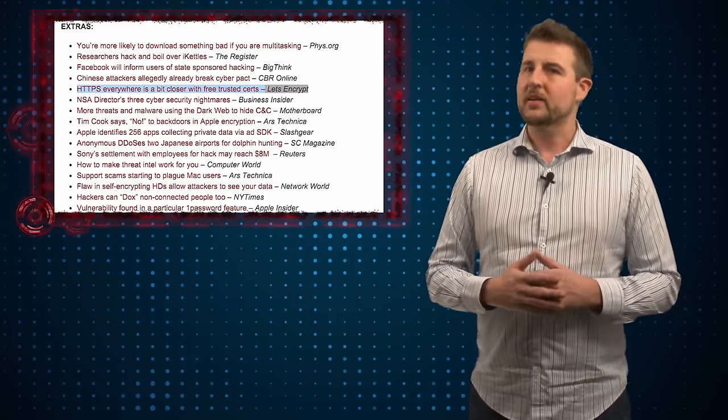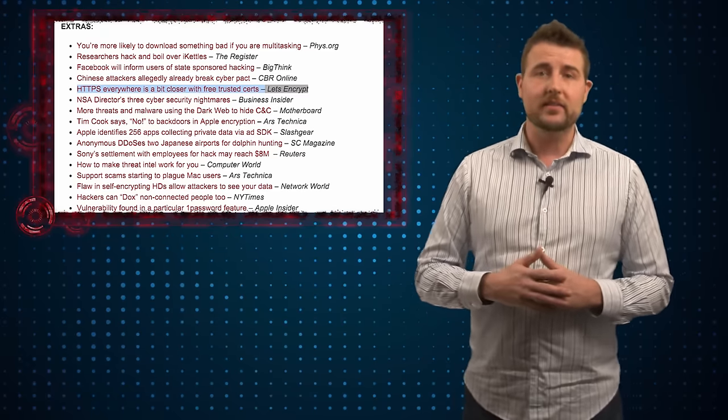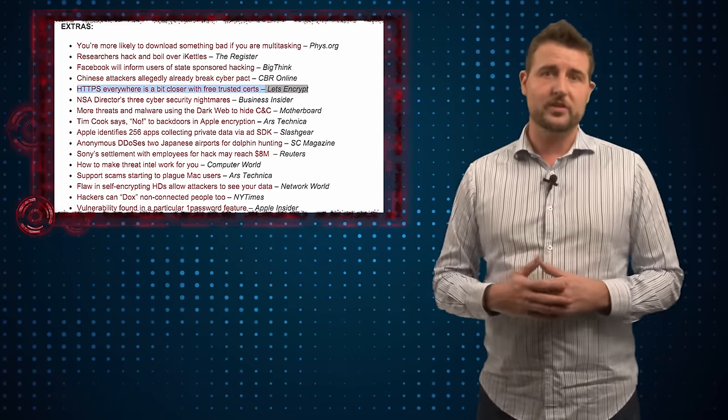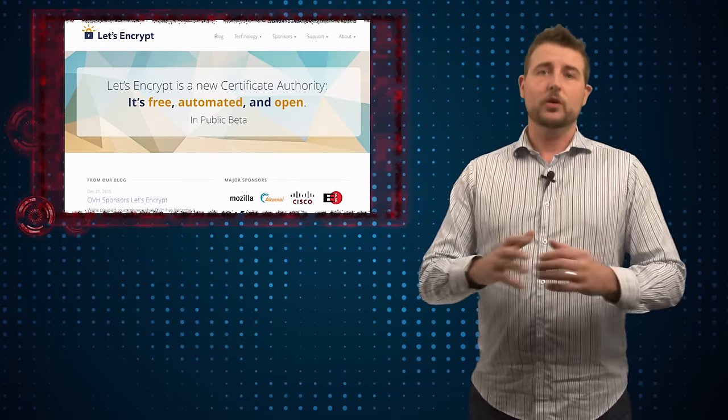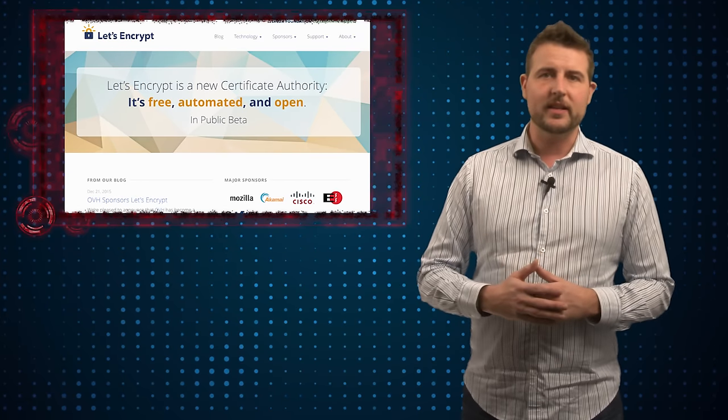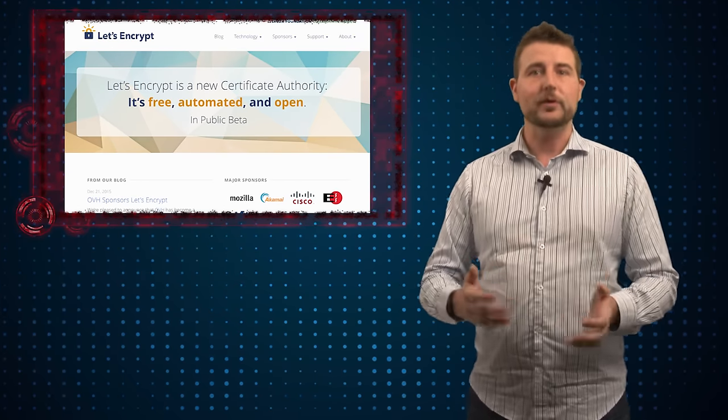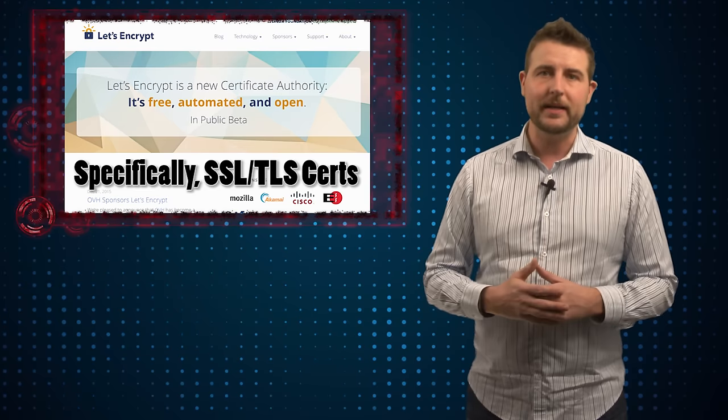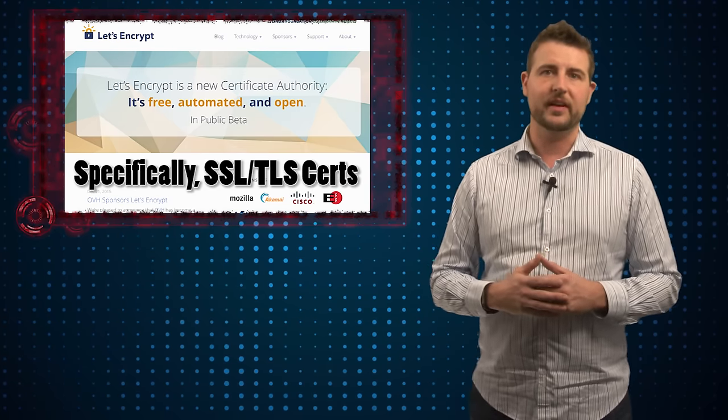Now I didn't talk about it in any video, although I did have it linked in some resource sections of my articles, but Let's Encrypt is a new organization that last year started offering free HTTPS or secure website certificates.